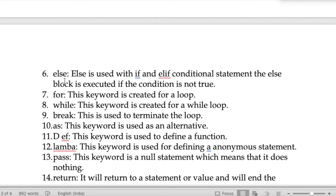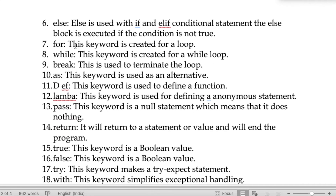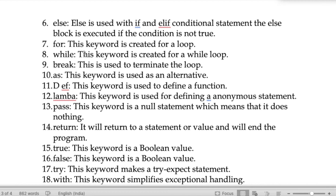The keyword 'else' is used with if and elif conditional statements. The else block is executed if the condition is not true — meaning if both if and elif conditions are false, then the else block is executed.